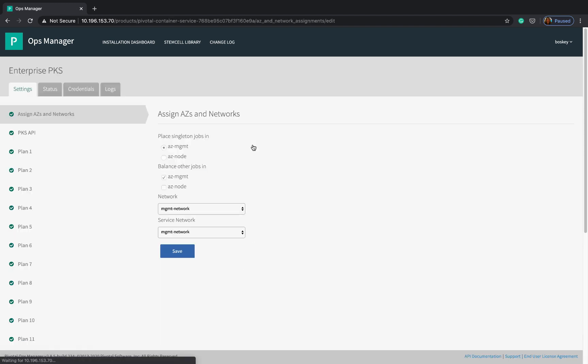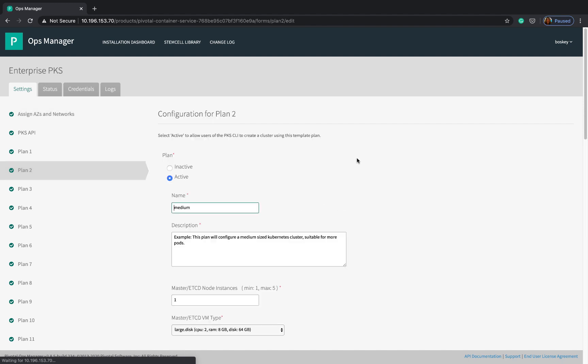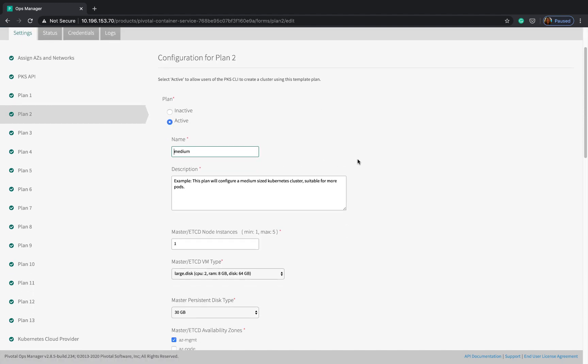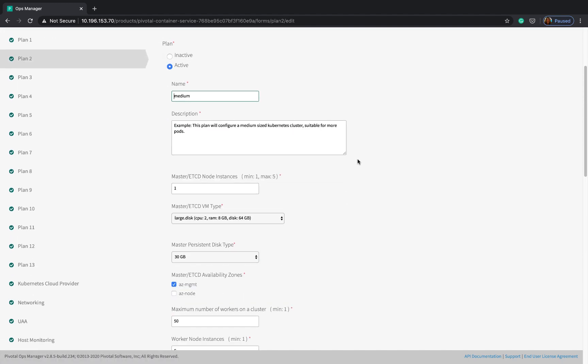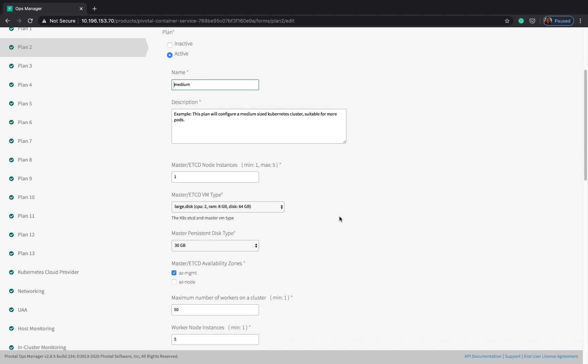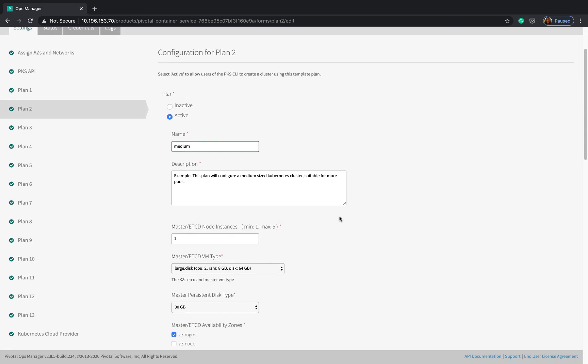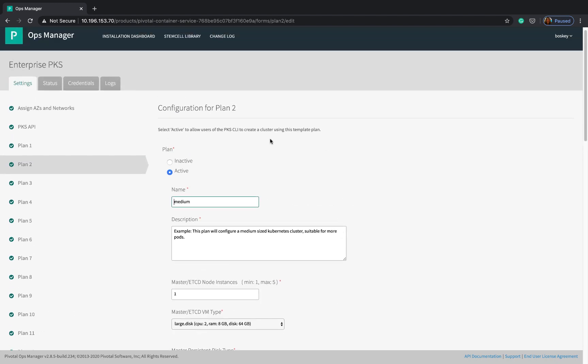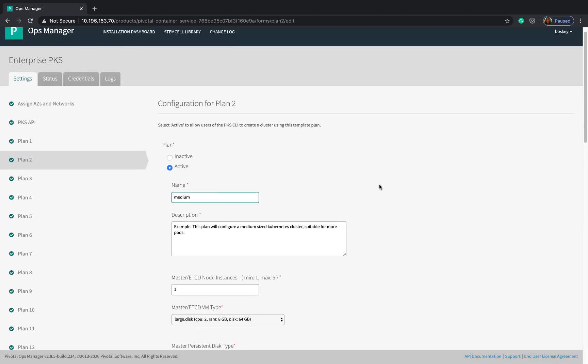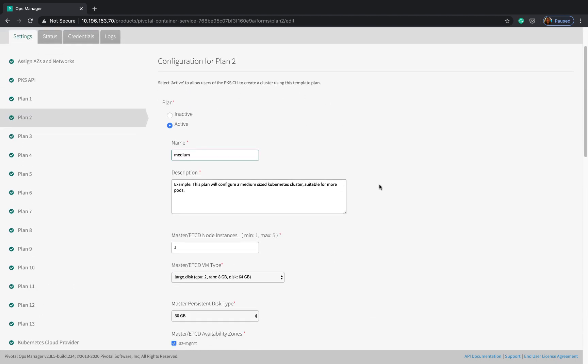Now just a couple of things to keep in mind when we create this cluster. The cluster has to have a minimum of five nodes and each node needs to have at least 8 GB of RAM size and at least 32 GB of disk space. So in my case I'm defining this as a medium plan and I'm going to use that.